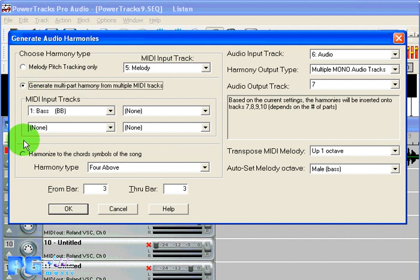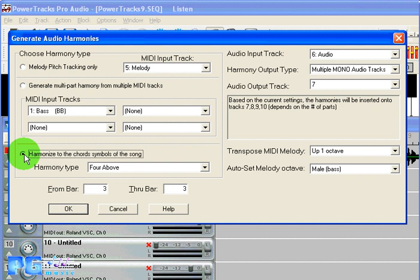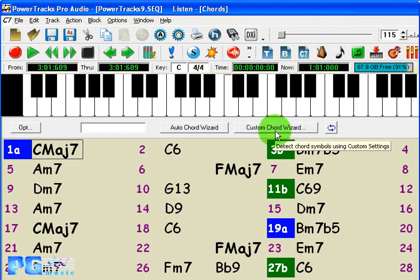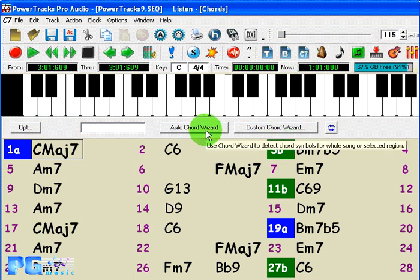The third option is to harmonize your audio track with audio harmonies that are based on the chord changes of the song. You can see the chord changes in the Chords window. And if your MIDI file doesn't include the chord symbols, that's not a problem. PowerTracks Pro Audio will write the chord symbols for you with its incredibly clever Chord Wizard feature.